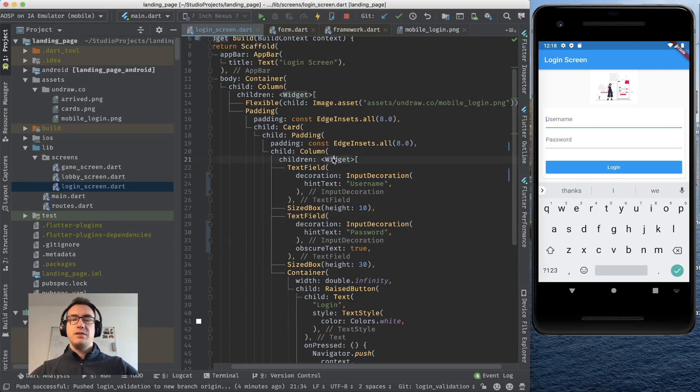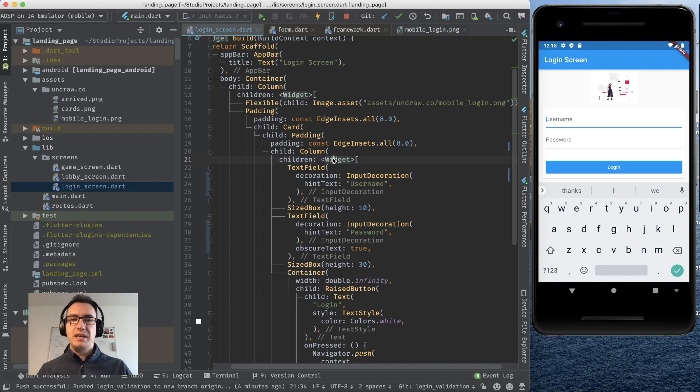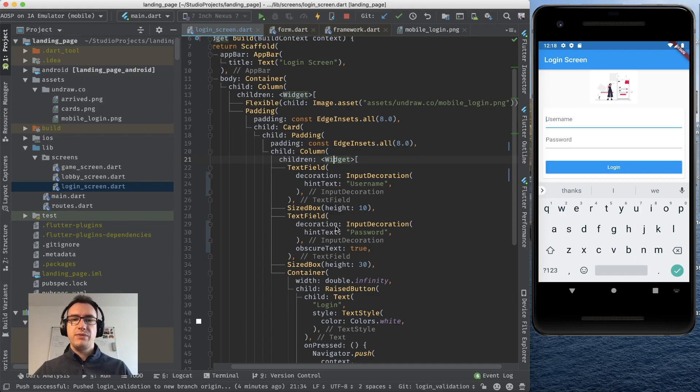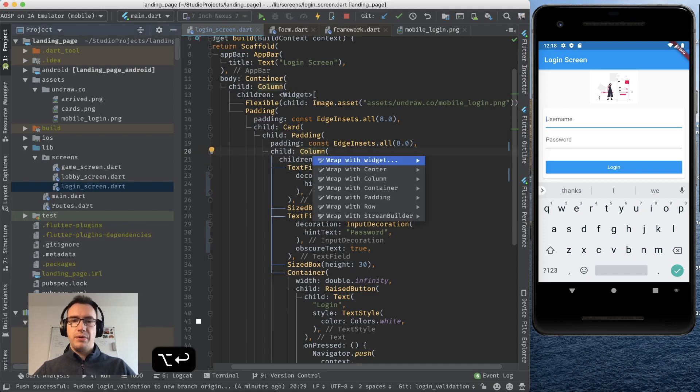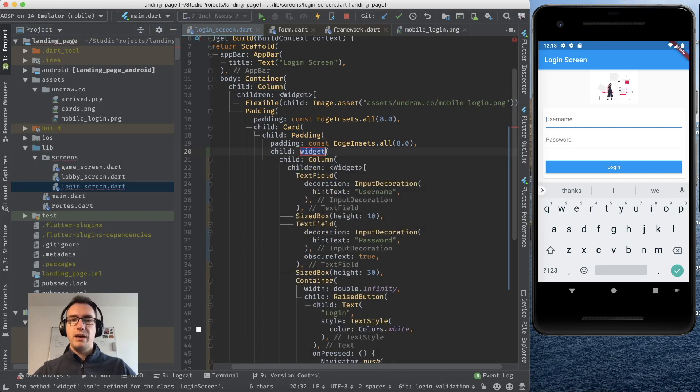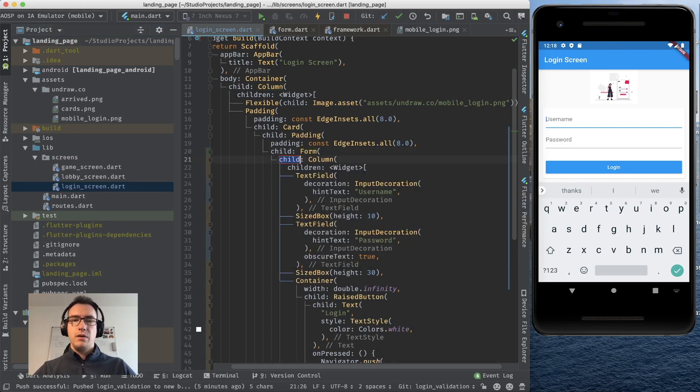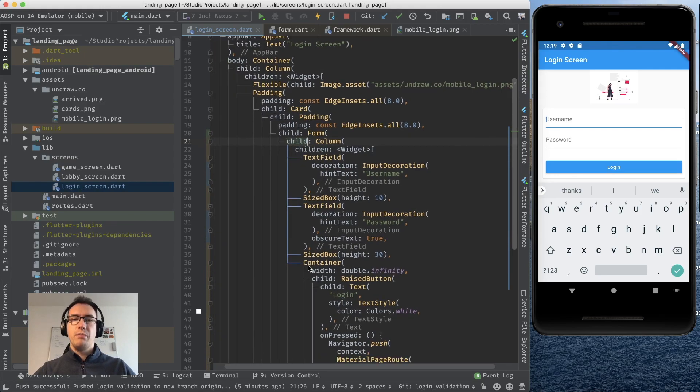First of all we need a form that is surrounding all of the text fields to check if this form is valid. So for that we will go to the first widget that surrounds all the text fields. In that case it is our column widget. If I wrap this widget now with a form we have the possibility to work with that form.